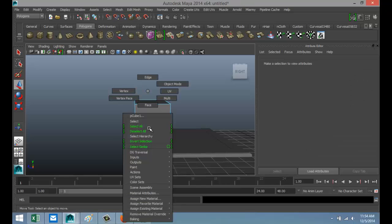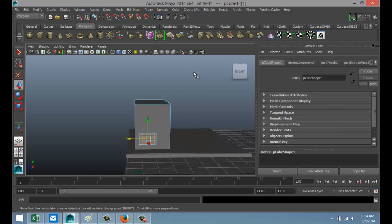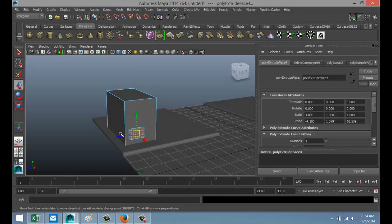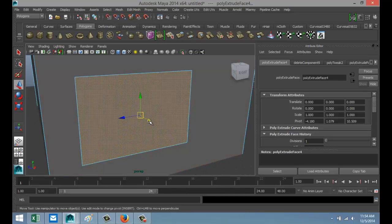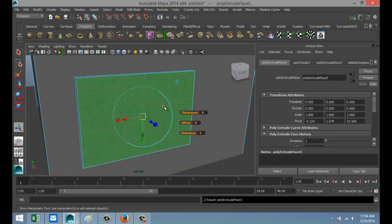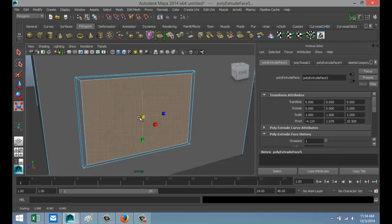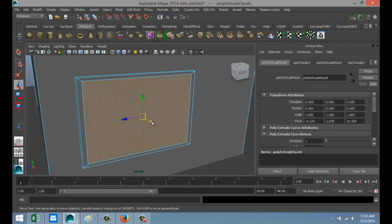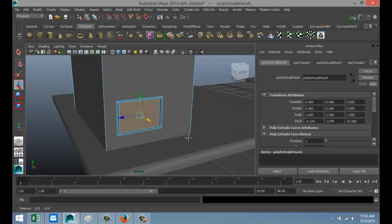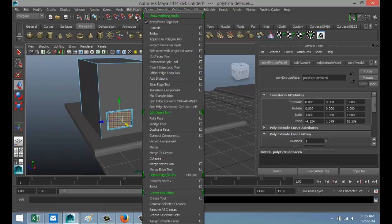Right-click Face, select that face. Edit Mesh > Extrude, hit W and pull that out just a little. Then Edit Mesh > Extrude again, hit R to scale that in, G to repeat, then W to push in. That's our basic window.